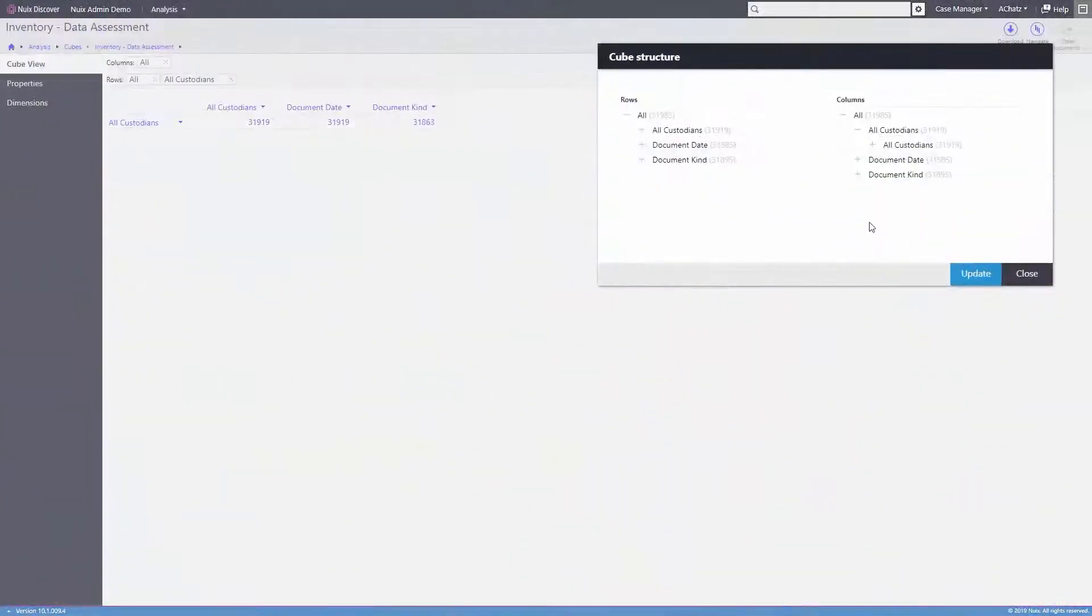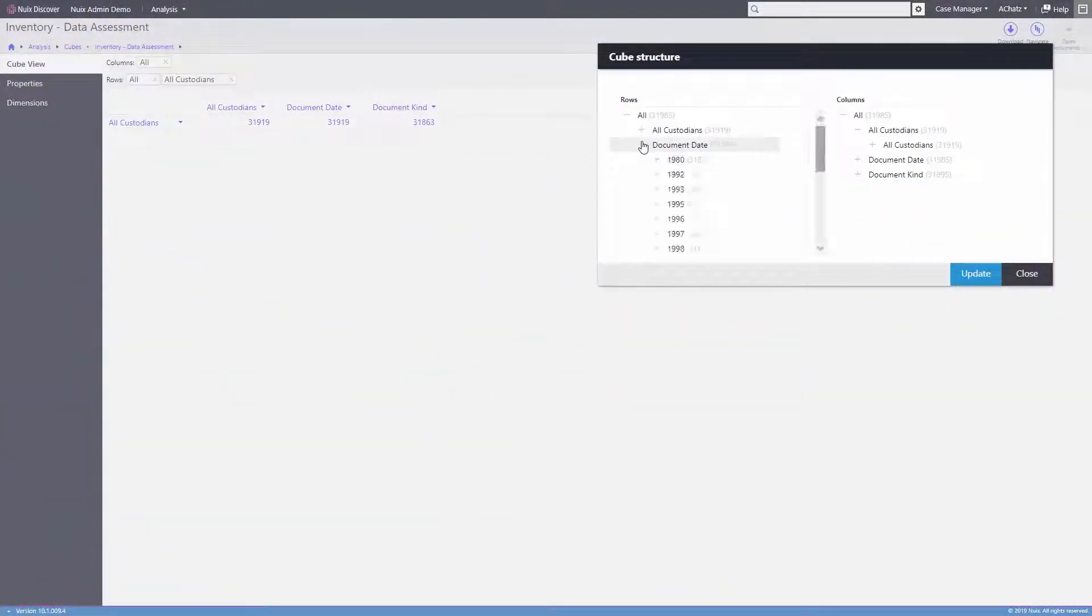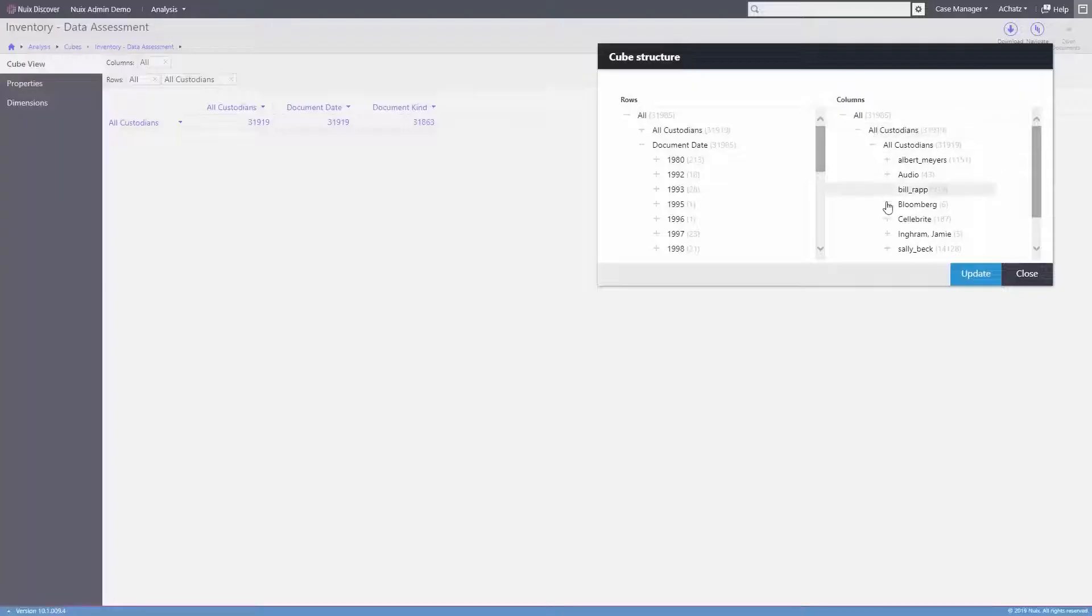Next are cubes. Cubes are interactive pivot tables that compare documents and allow you to drill into hierarchical data elements and quickly find the critical documents.